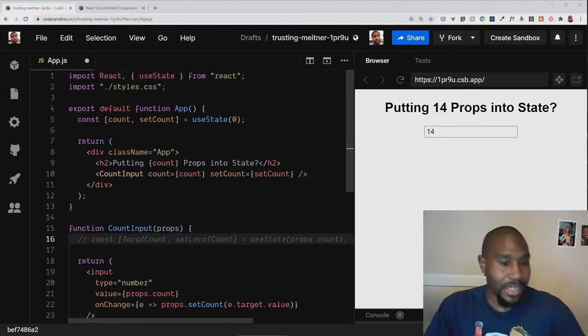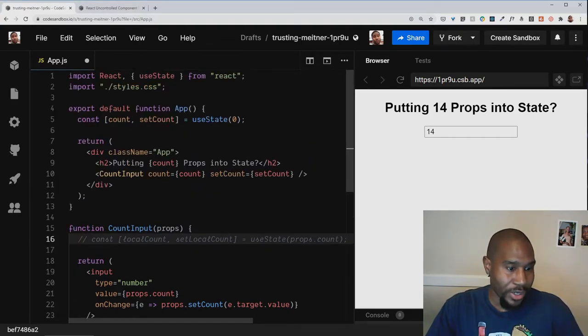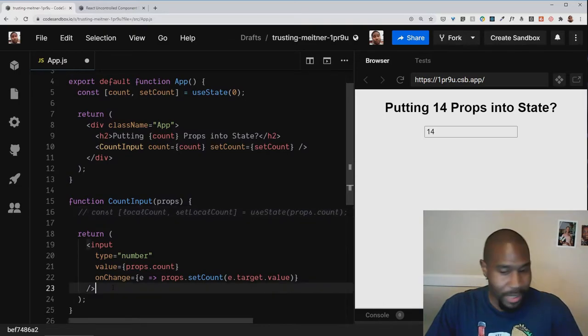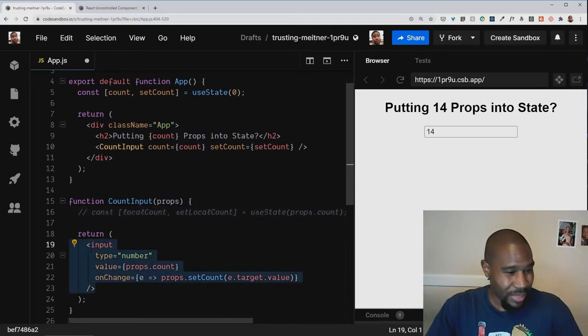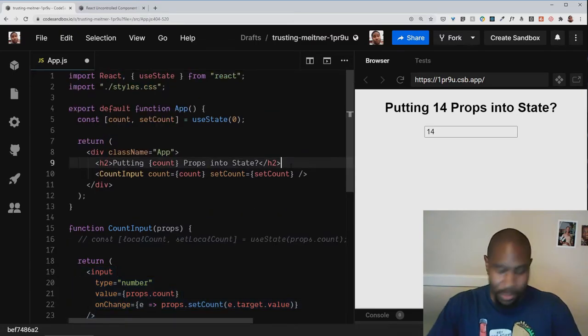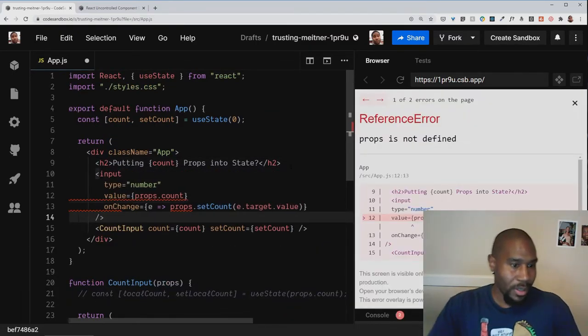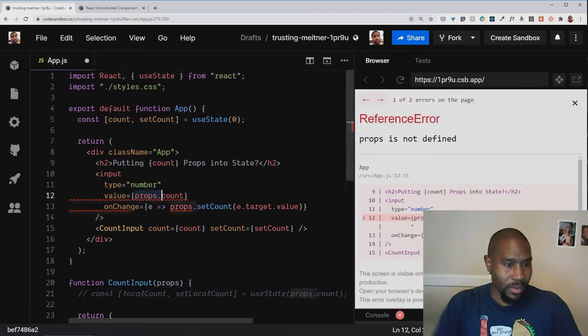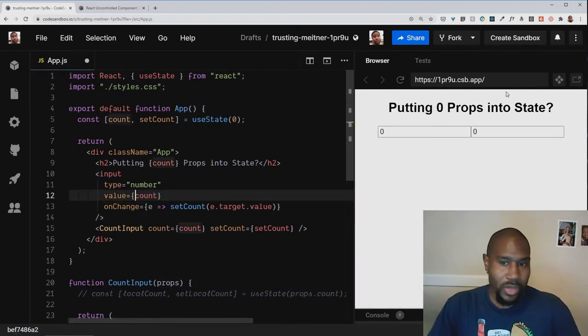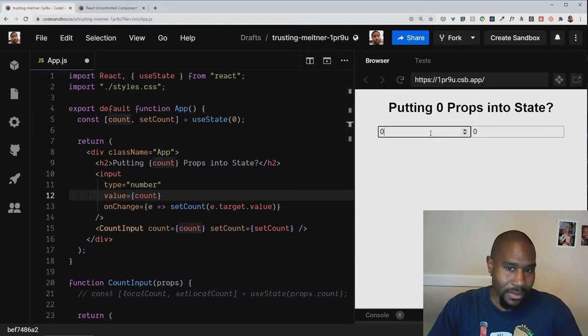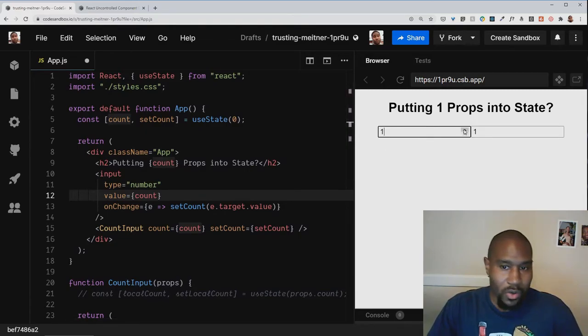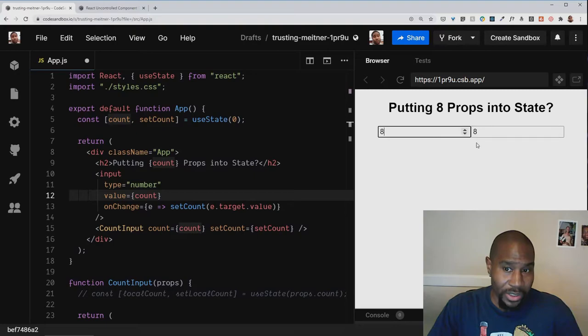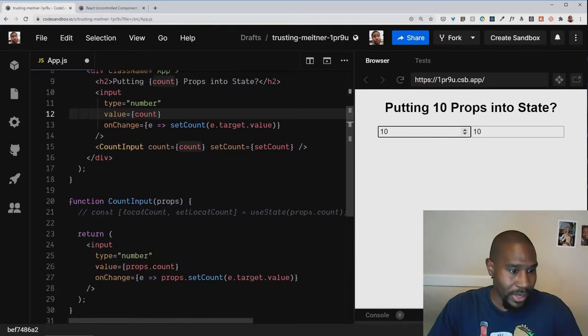There is actually another issue with putting props into state that we can illustrate here real quick. So I am going to copy this input back to our app component at the top level into the parent, and we will fix it. So now we have two inputs. One is in the parent, this one here, and this one is in the child. I'm assuming because this one is first. So obviously, I can change this one.